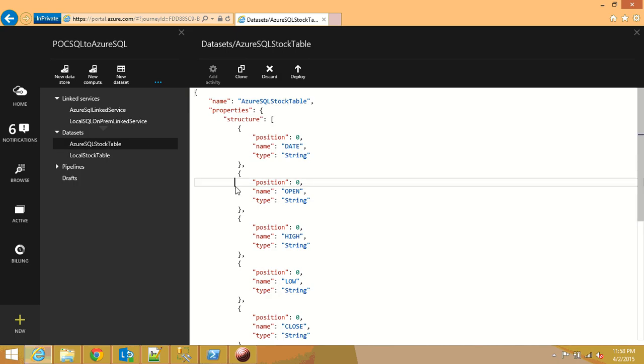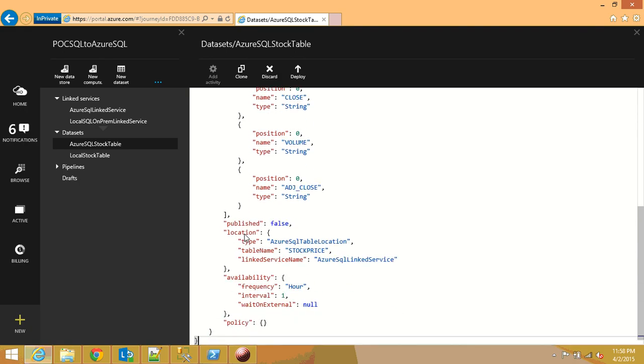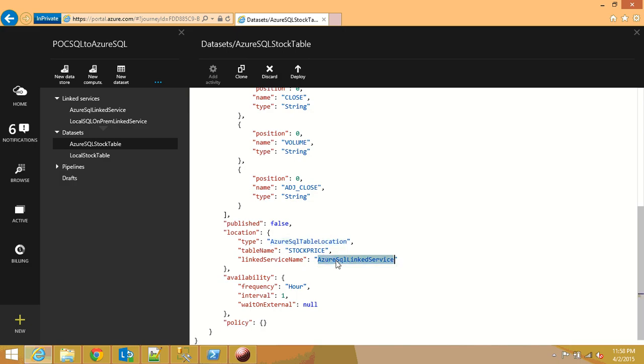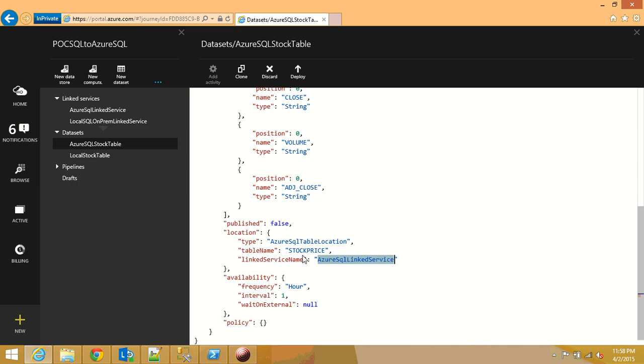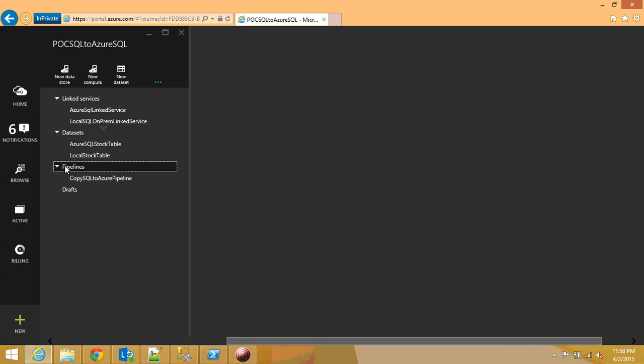The next one is the azure sql table and the only difference between the first one is I selected azure sql table location as the type and azure sql link service as this guy over here as the link service name. So those are the two things that are slightly different.